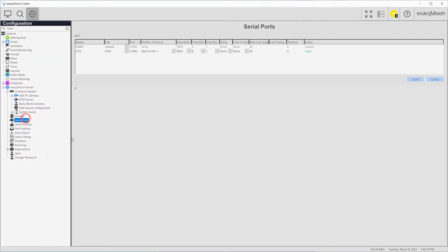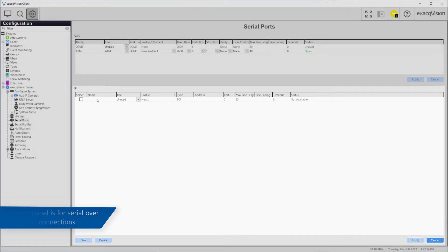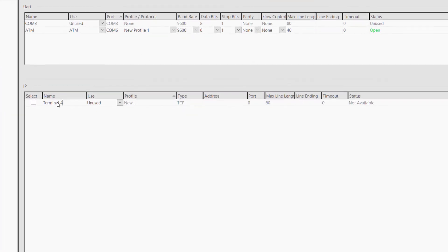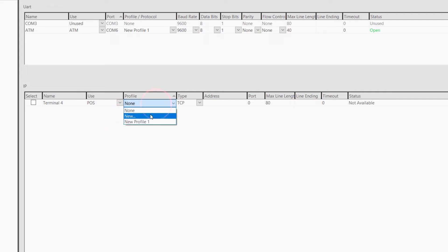For Serial over IP connections, click the New button to create a new IP serial port. Unlike UART connections, IP connections are not automatically detected. Enter a name and specify the use. The profiles from the drop-down menu should be the same regardless of the connection type.